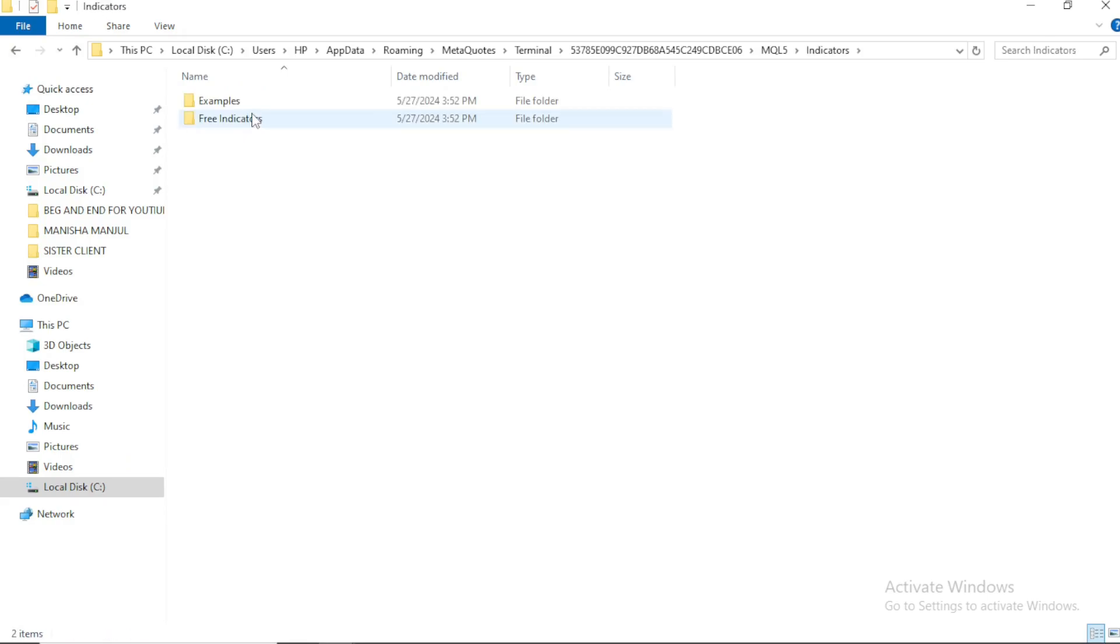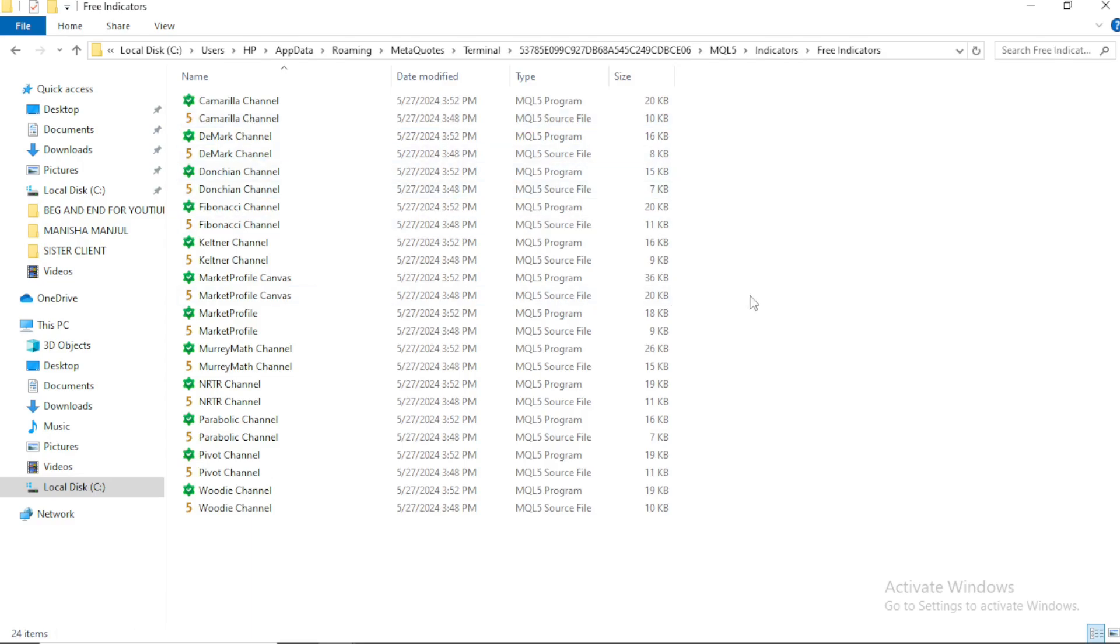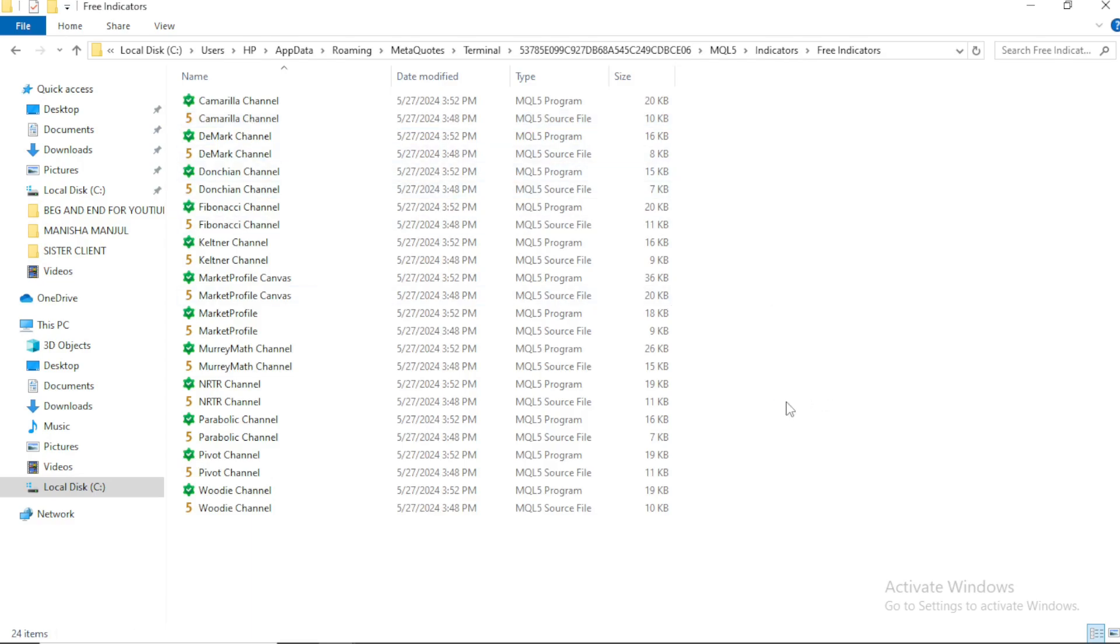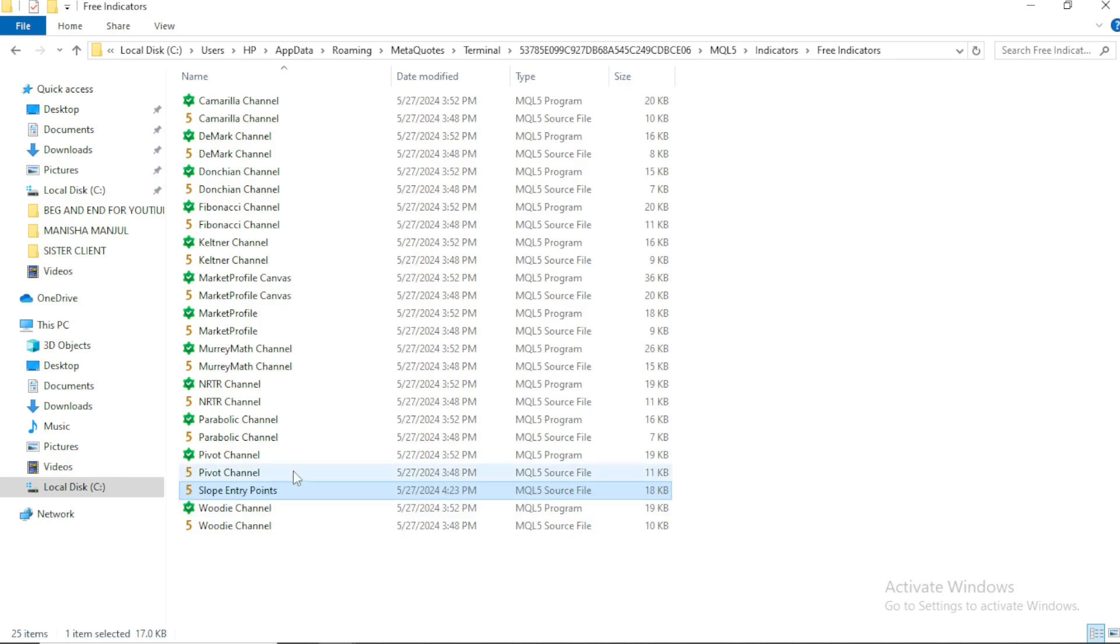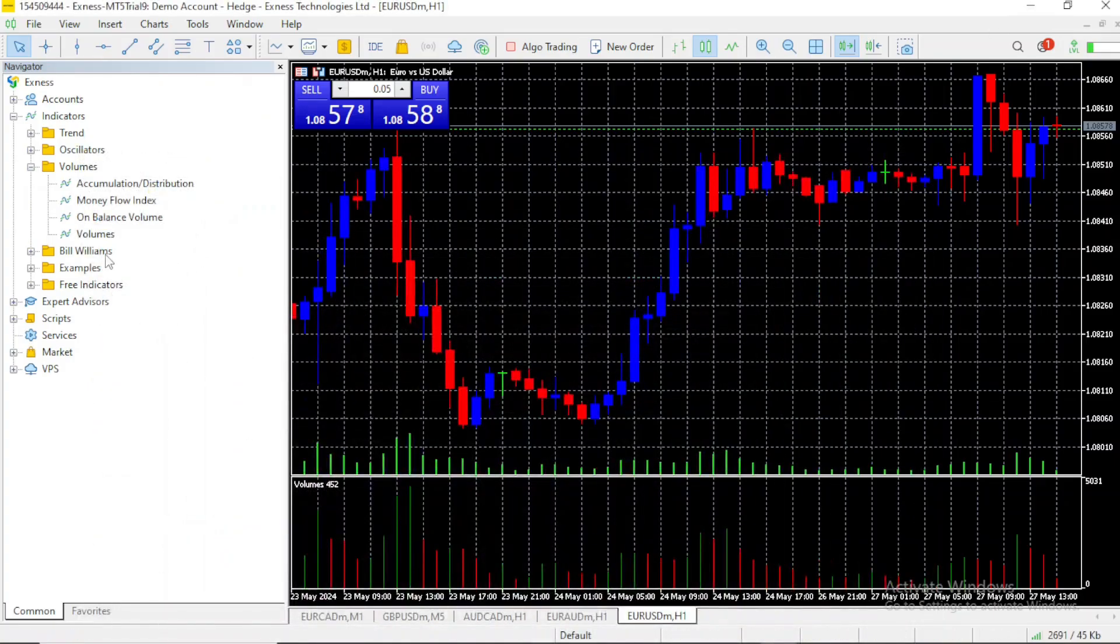Now, on free indicators, and then you paste it in here, okay? You paste it here, and it'll come up right here. Slope entry point, and now when you open your MT5 app again, you should be able to find it.